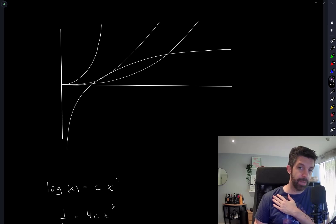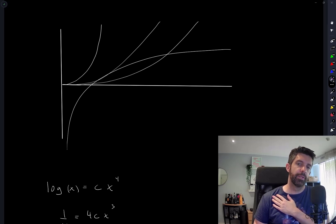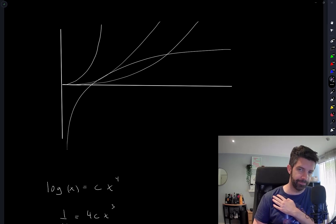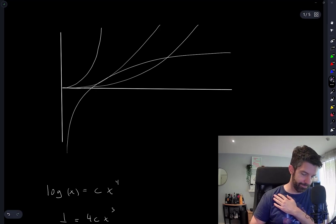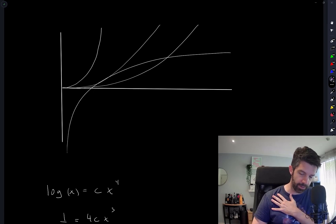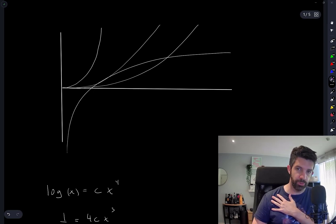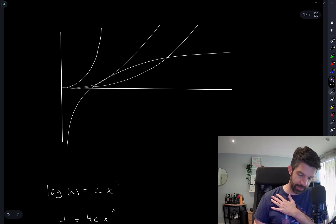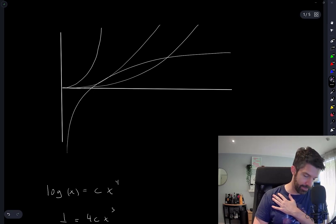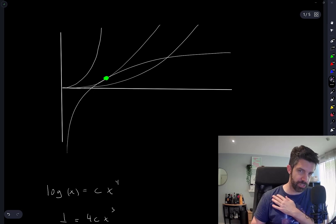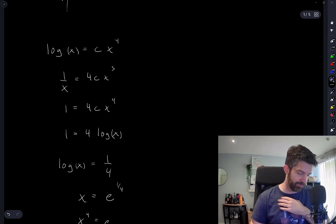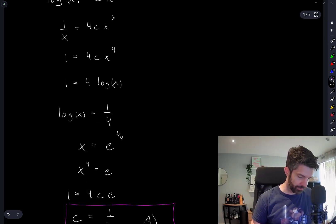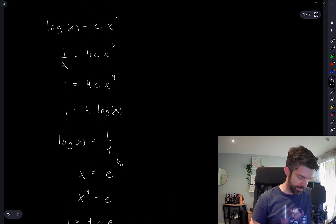Understanding the shapes of the graph of log(x) and x⁴ were the keys here. And understanding that different values of c are going to give us 0, 1, or 2 intersections of these graphs. And then knowing, of course, that when there's only one intersection, they're going to be tangent. And then sort of passing to derivatives allowed us to solve for things here.